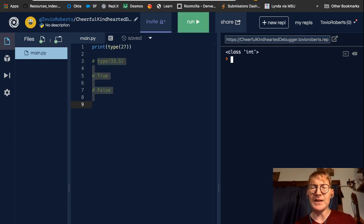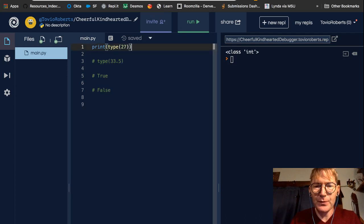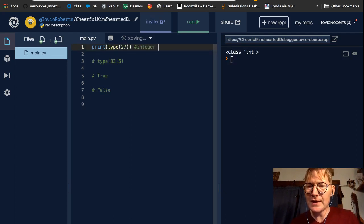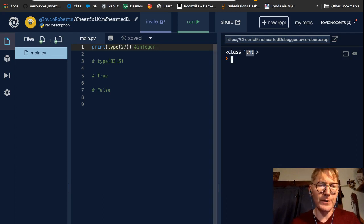Class int. So this is an integer, right? And we can see that int represents integer here.